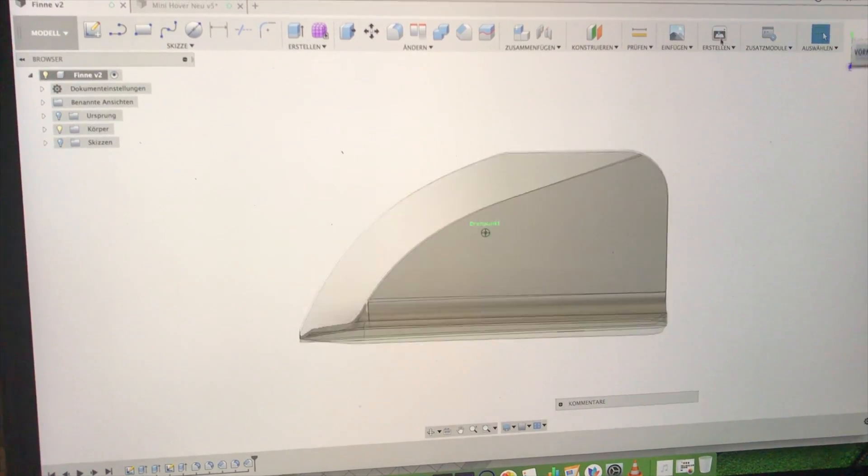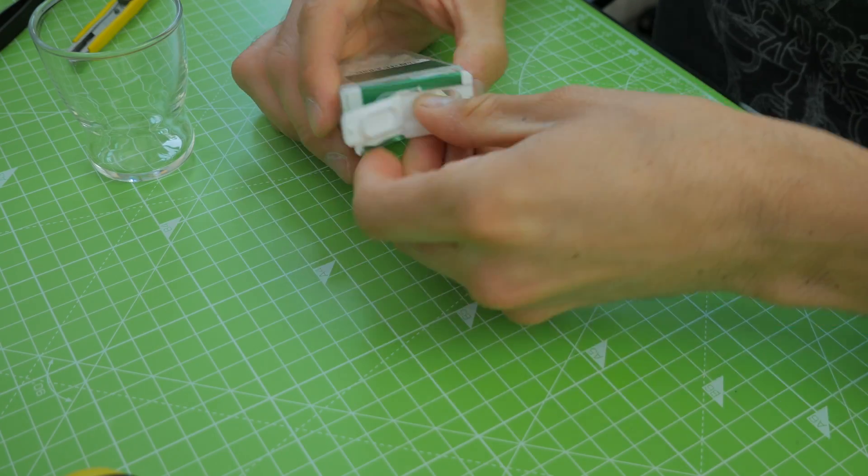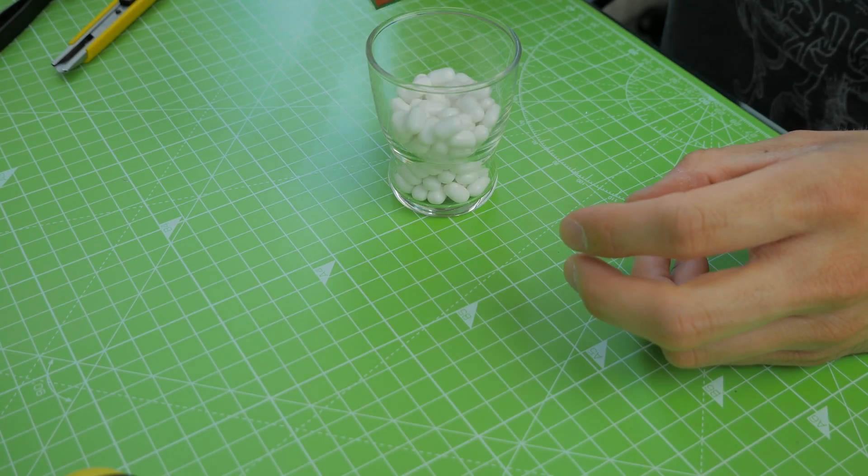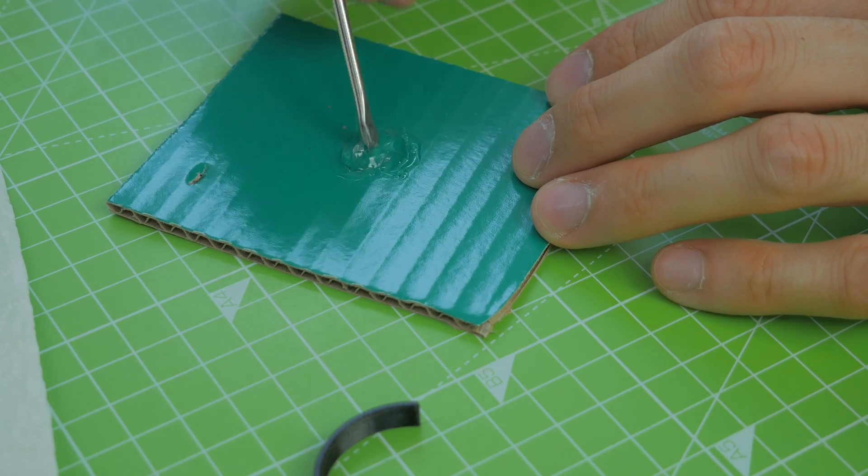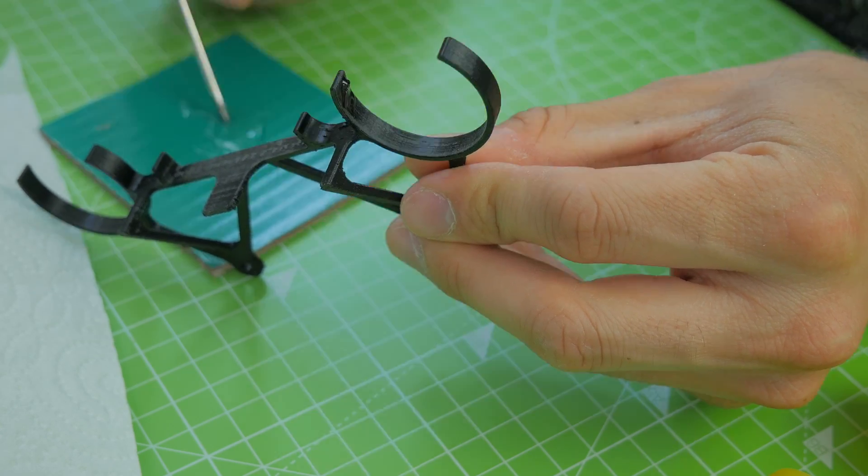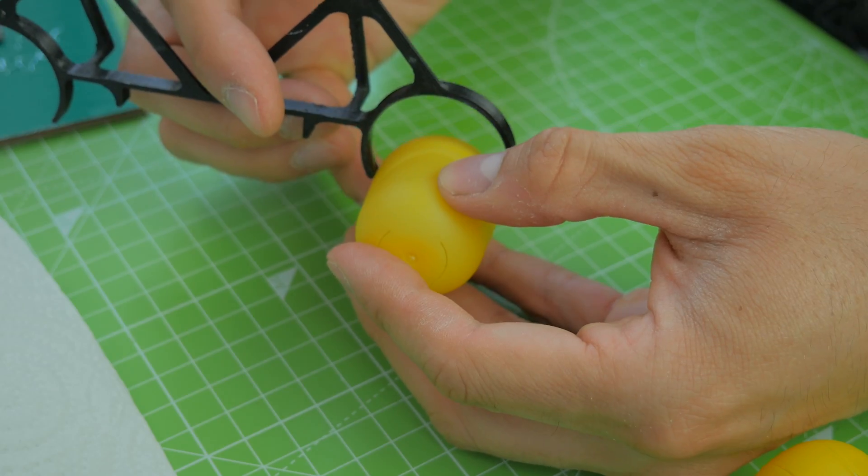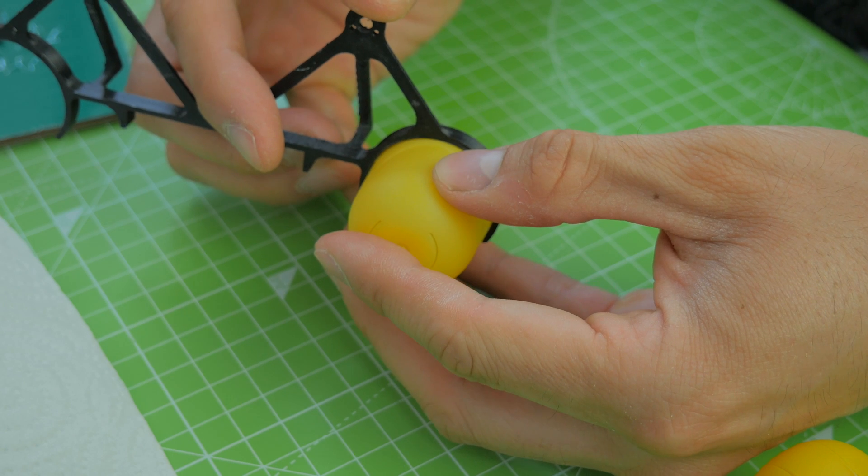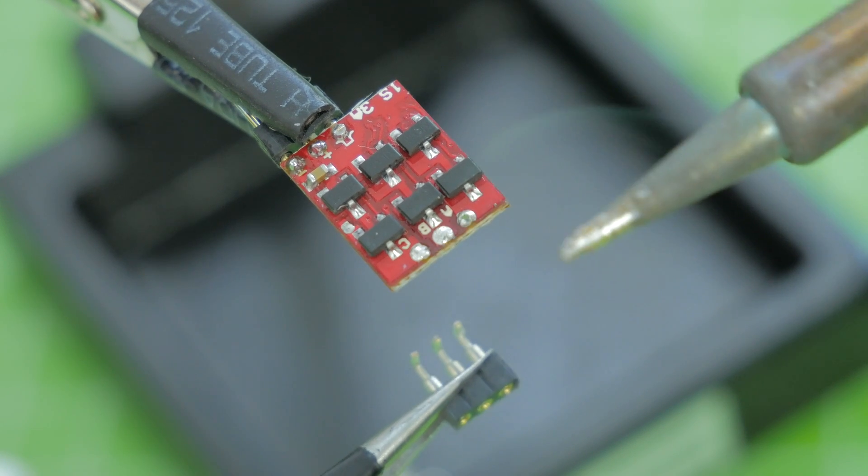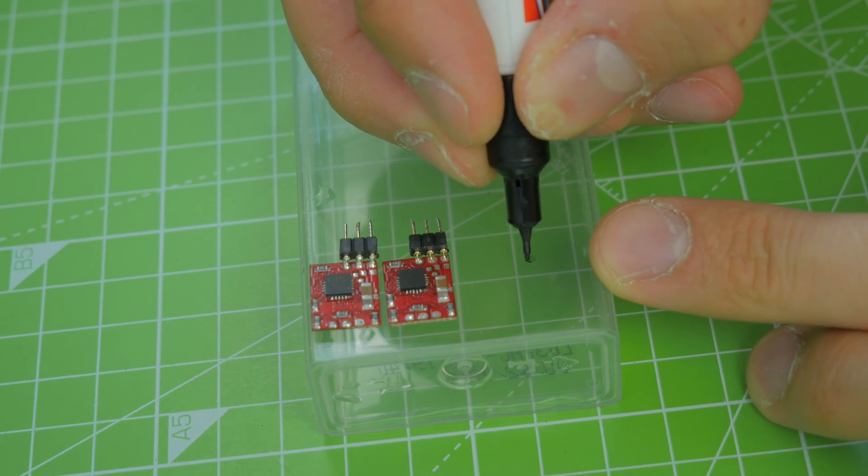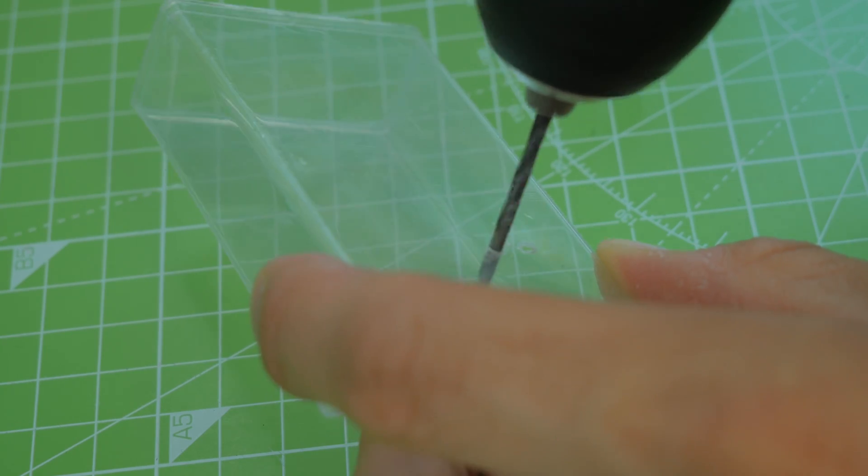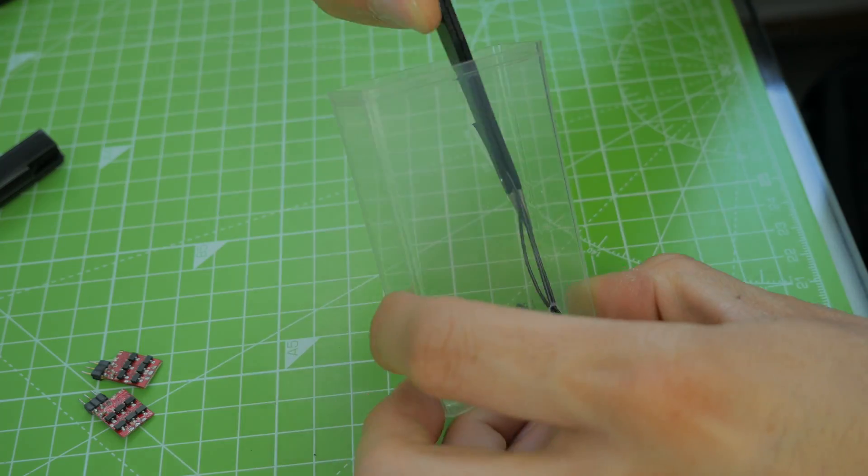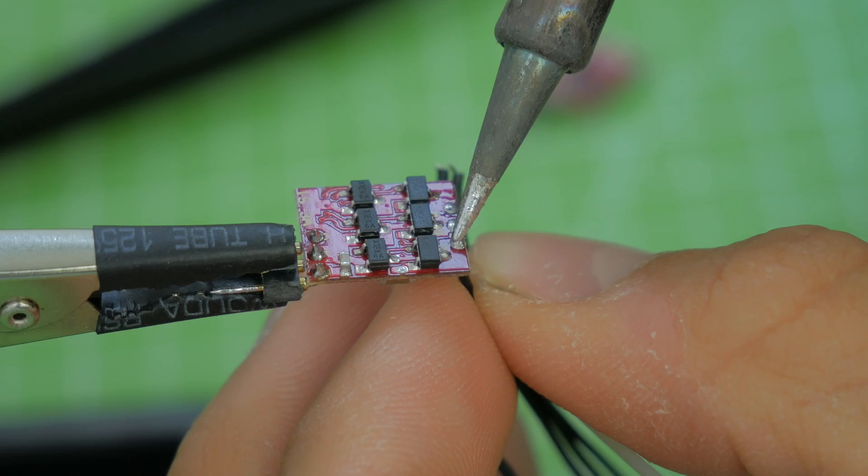Next step was preparing the Tic Tac box and using some 2K glue to glue the chassis to the small toy eggs I found in the Kinder Überraschungseier. I desoldered the pins from the ESCs and drilled two holes in the Tic Tac box. Then I threaded the cables from the brushless motor through the Tic Tac box.